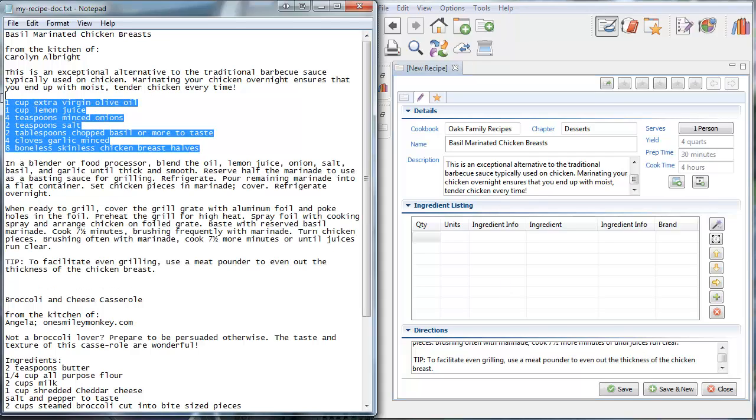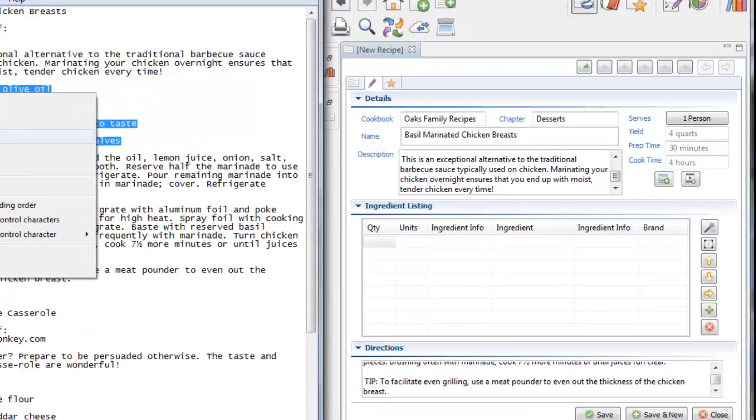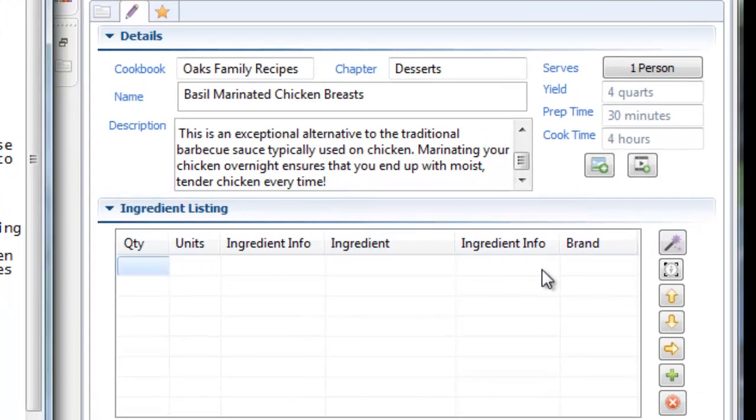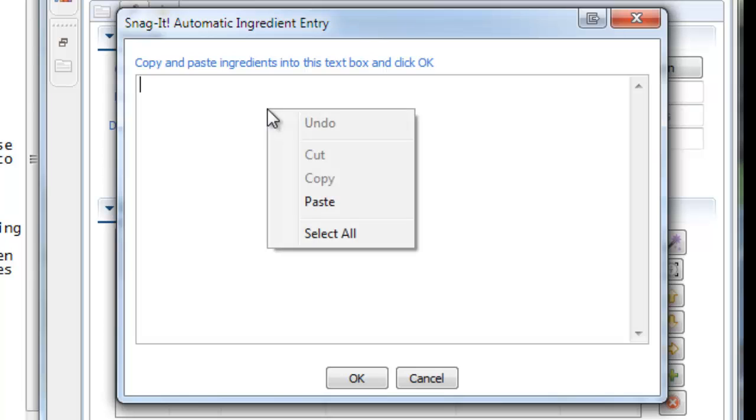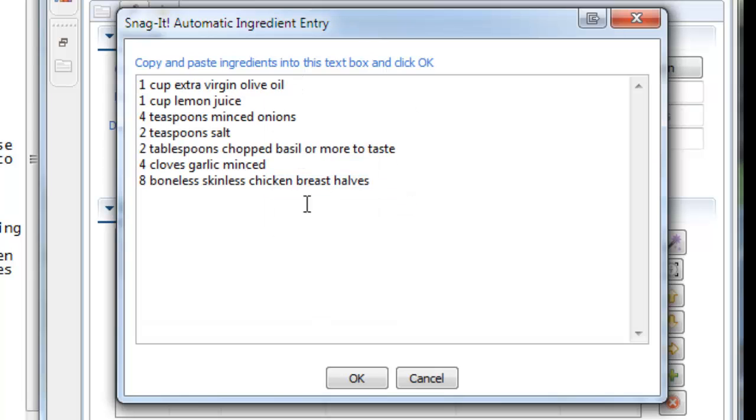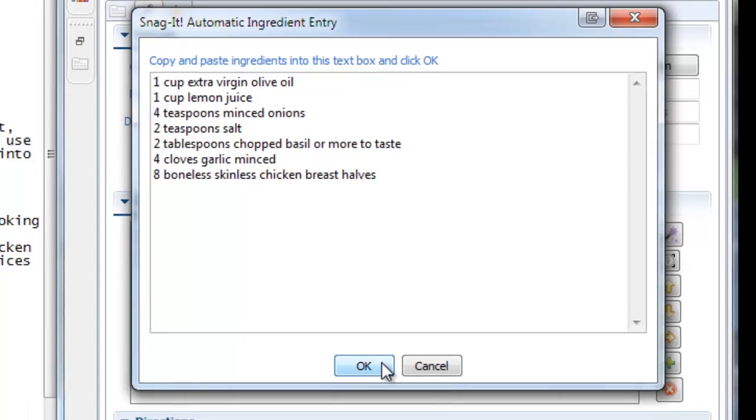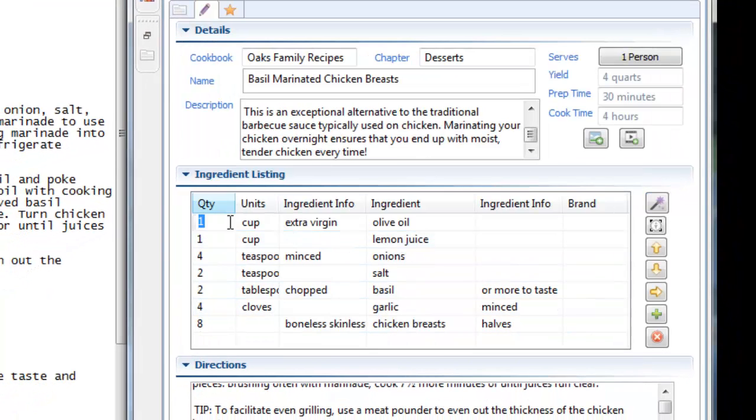I just highlight the ingredients here and I can do them all in one fell swoop by clicking right here on this Snagit, Automatic Ingredient Entry. Now I just paste the ingredients into here and Cookin will automatically parse each of these ingredient lines and divide them into their component parts.